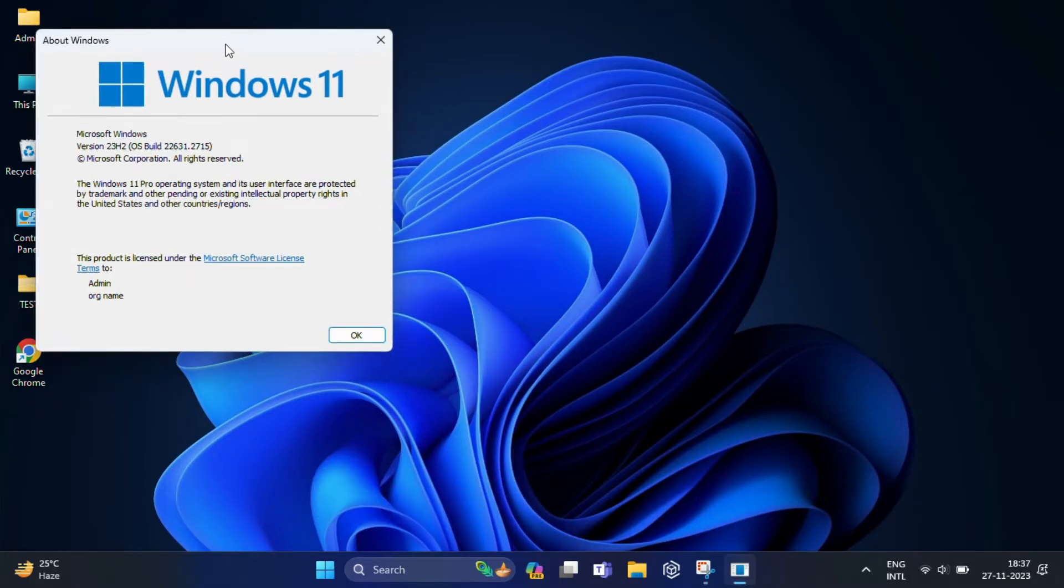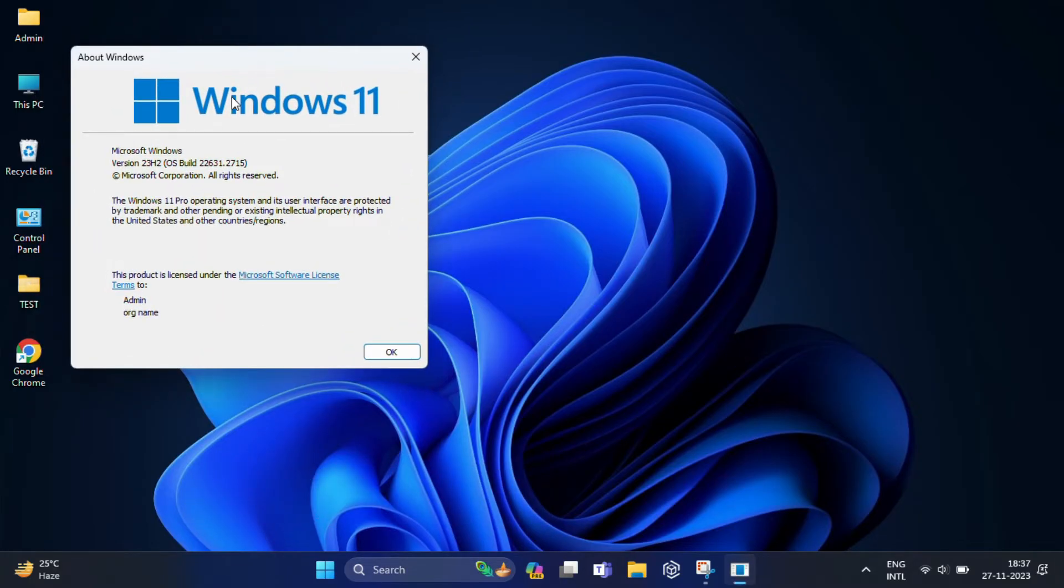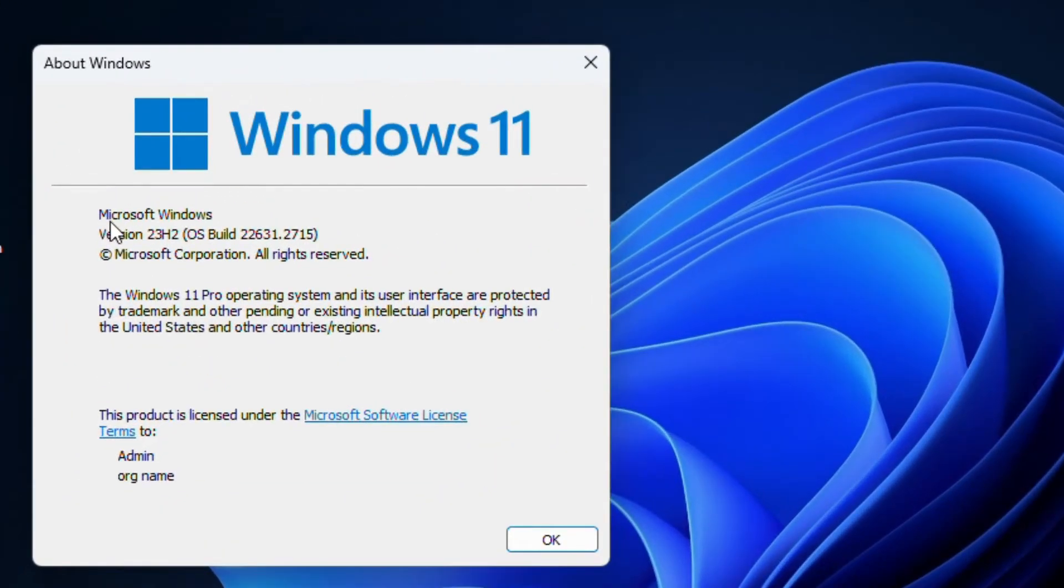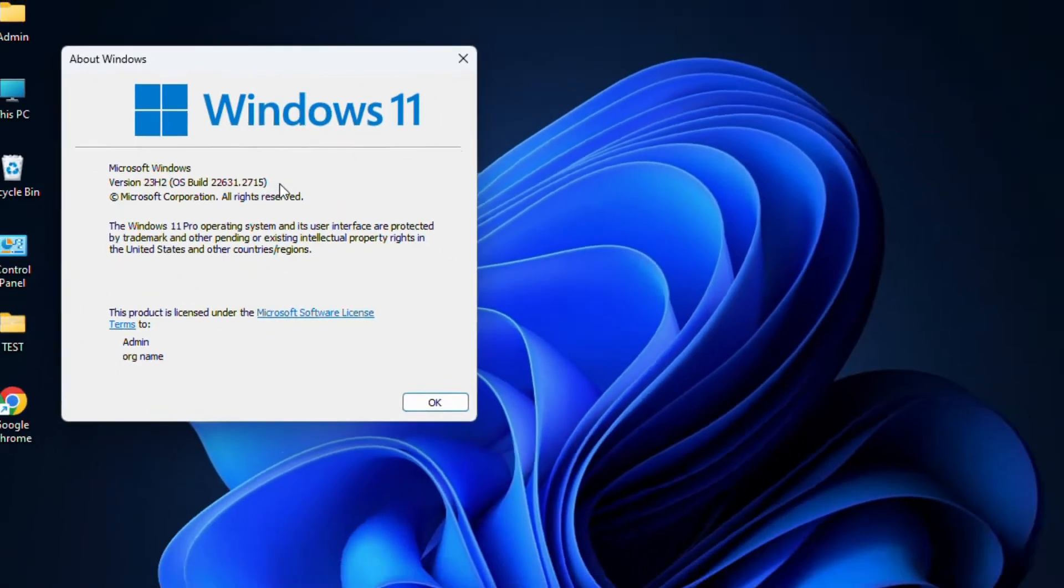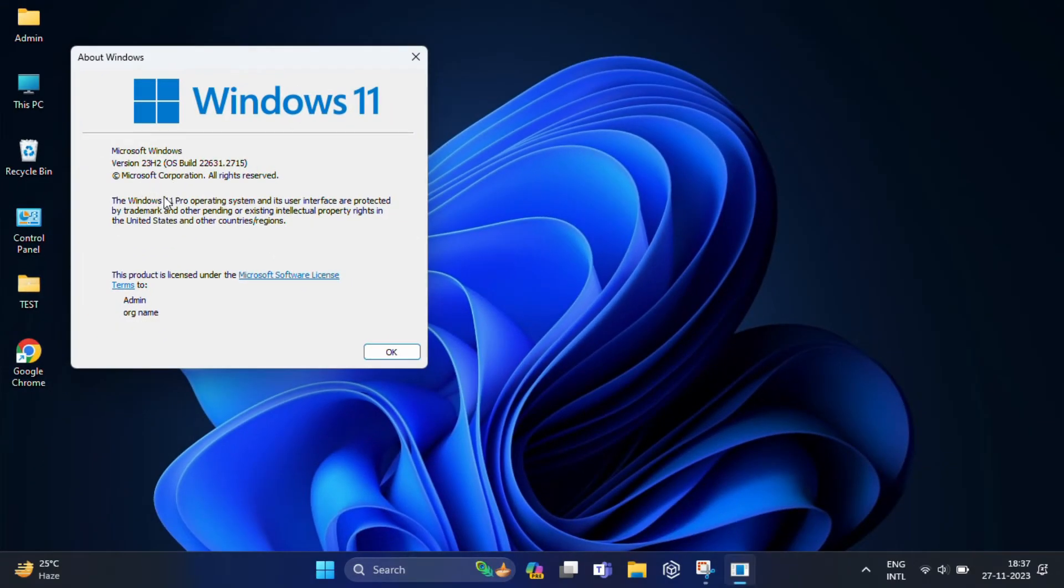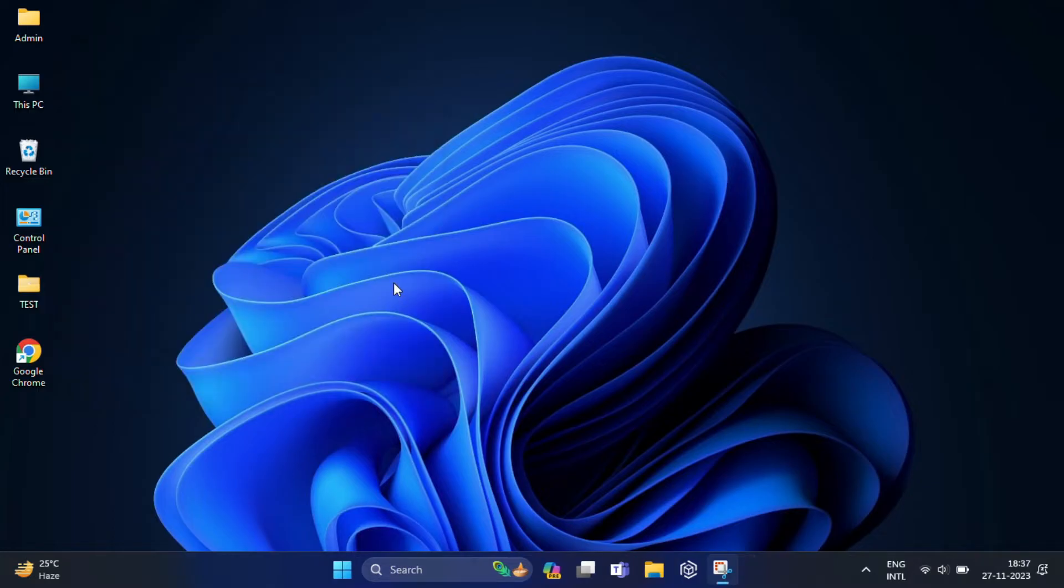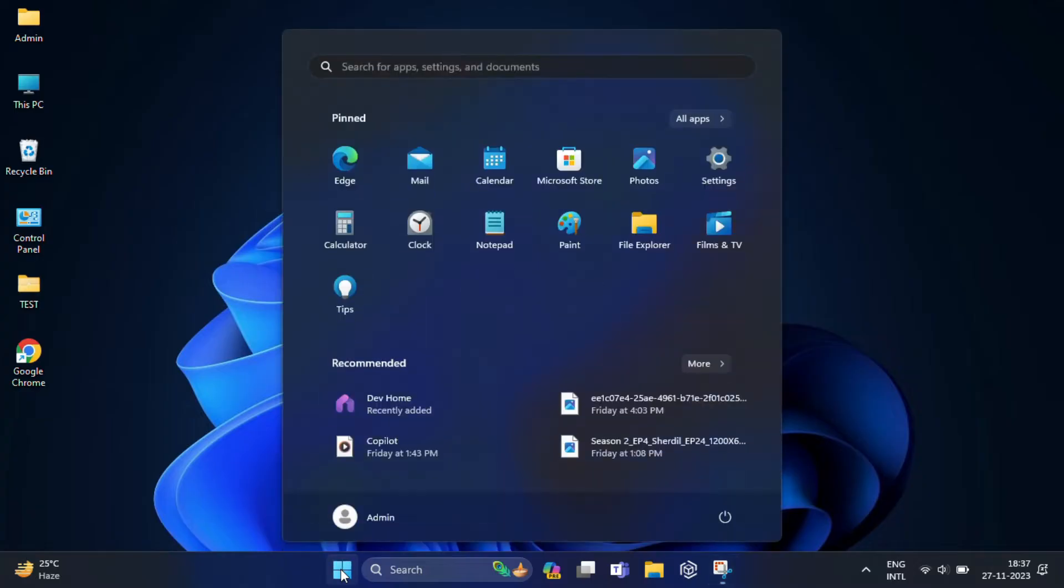Here we'll find the latest Windows version is 23H2. So now I am going to roll back to the previous version. For that, first we have to click on Start, then you have to click on Settings.